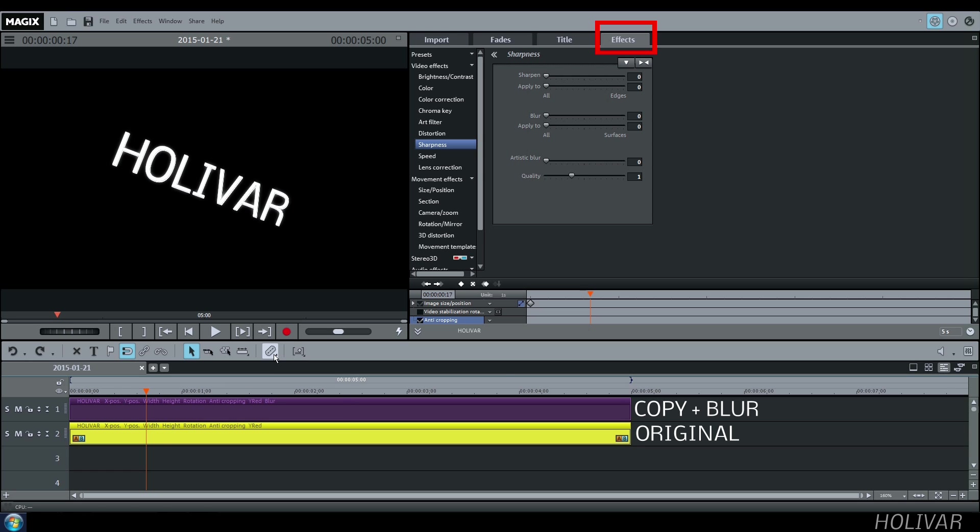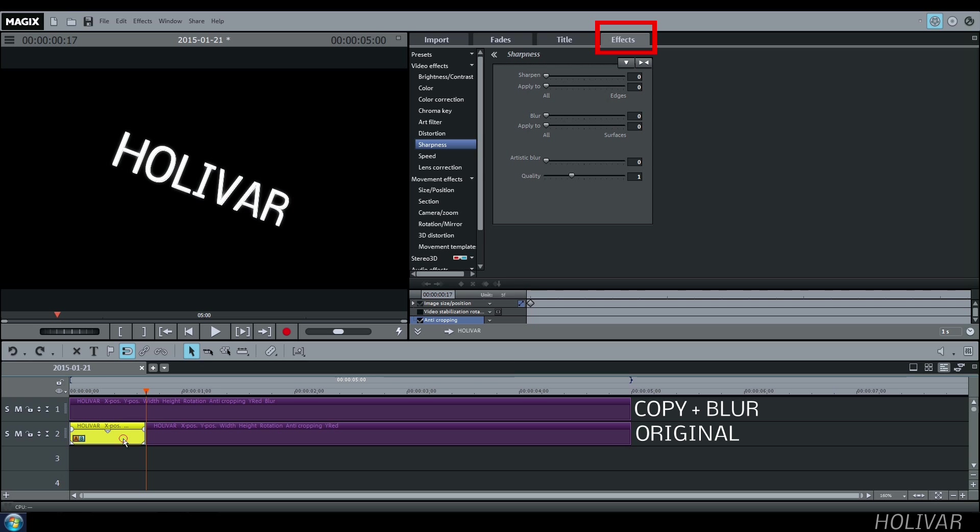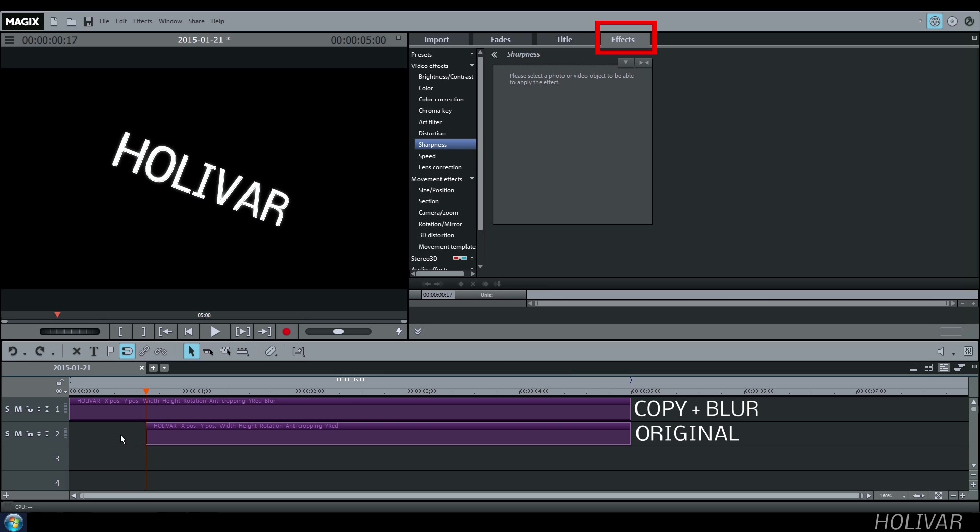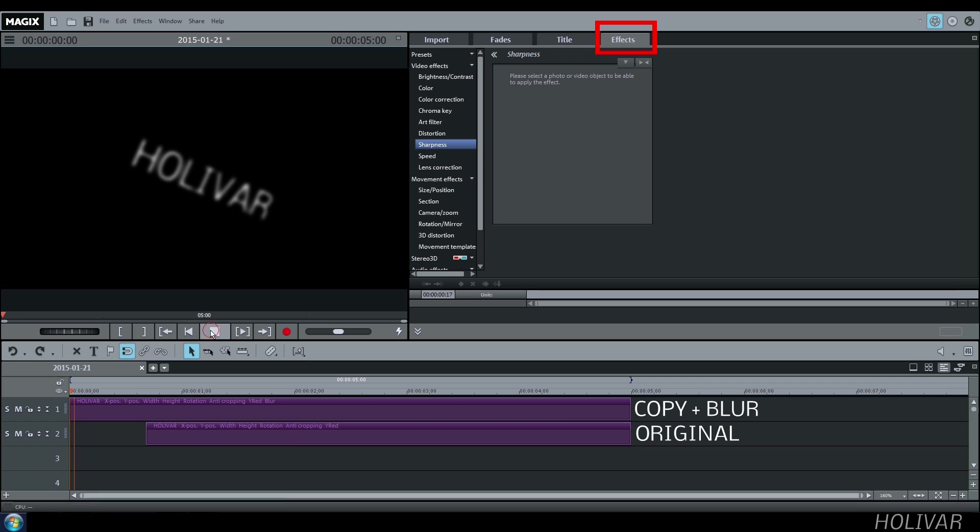And delete the first few seconds of your title. Watch the result.